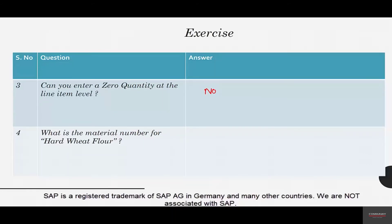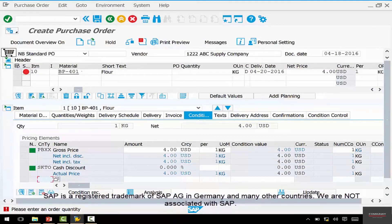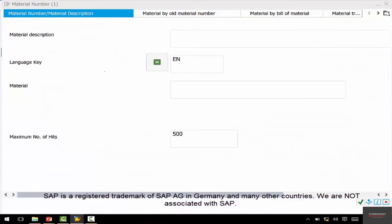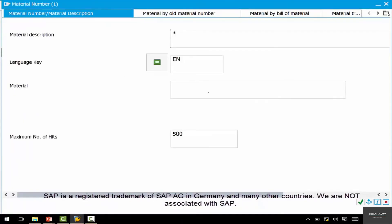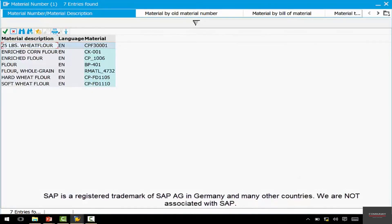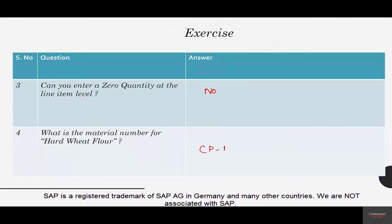The fourth question: what is the material number for hard wheat flour? Instead of BP 401, search for 'hard wheat flour' with a wildcard. The result shows that hard wheat flour is material number CP-FD1105. The reason we have this question is so you can practice searching on the SAP practice system.